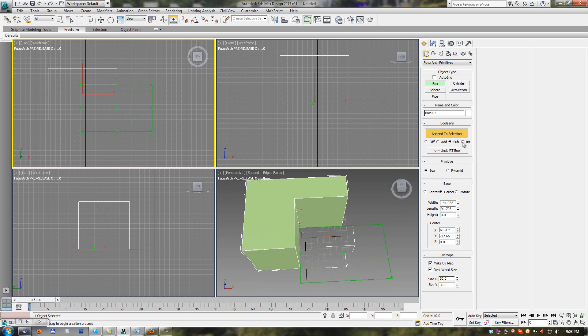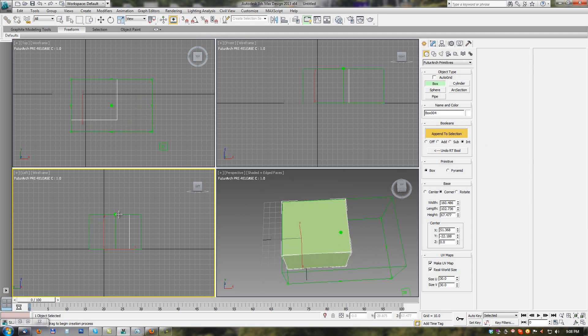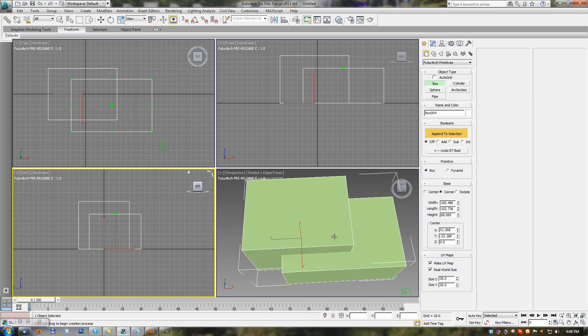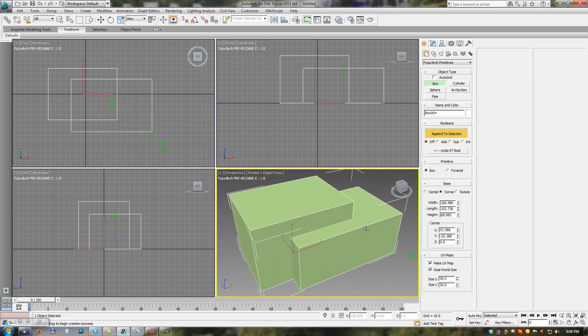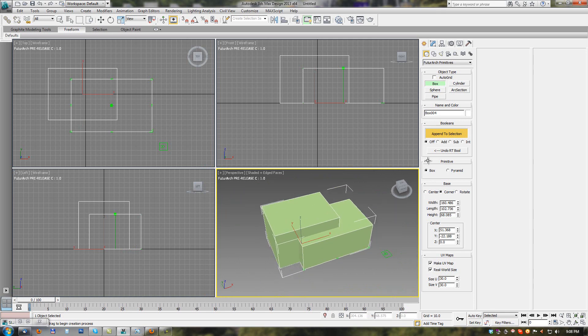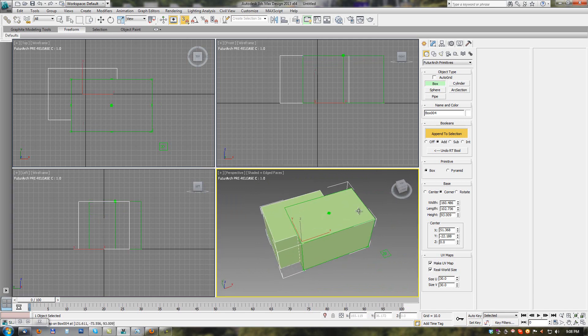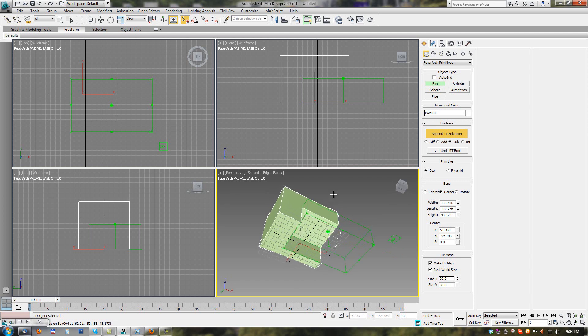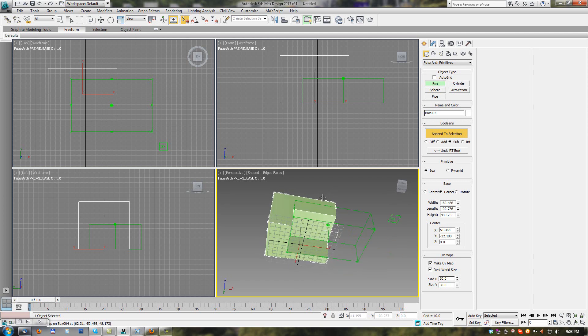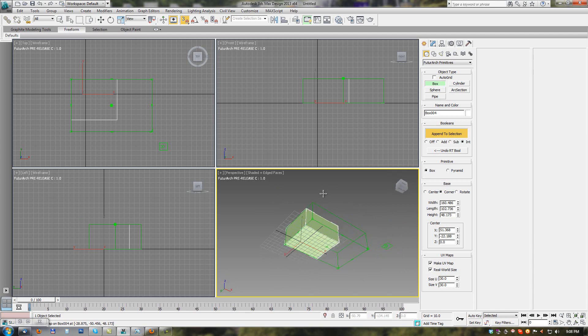Once we define the depth or height of the primitive, then the booleans are reverted into regular 3D booleans. So in Add mode we are adding or unifying objects, in Subtract mode we are subtracting the primitive from the selected object, and Intersect is intersect boolean mode.